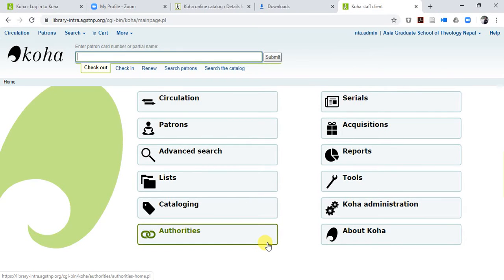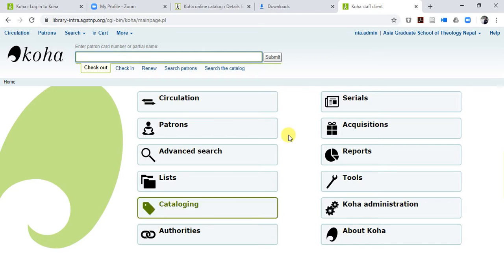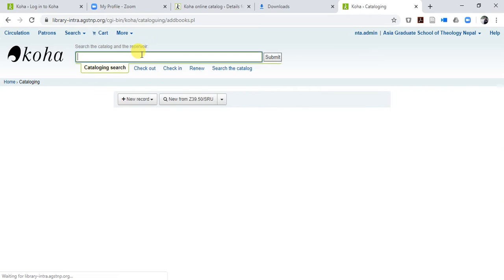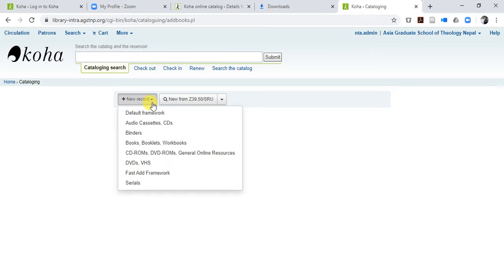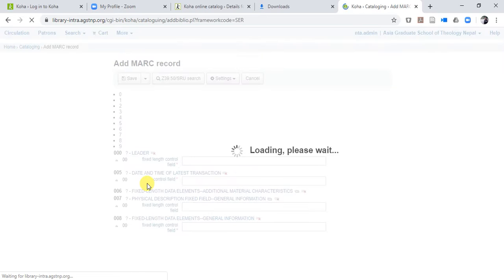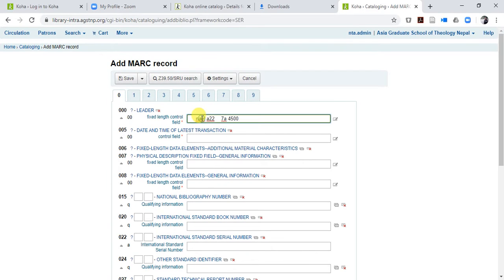Hi, I'm Ram Lama and in this video I'll be helping you to enter a series journal or periodical in Koha. I'll teach you step by step what you have to do. You have to log into your account and go to Cataloging. In Cataloging, go to New Record and select Serials.